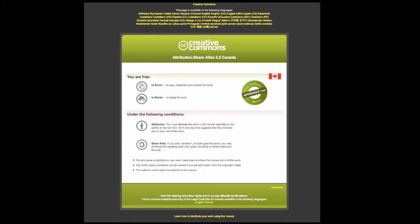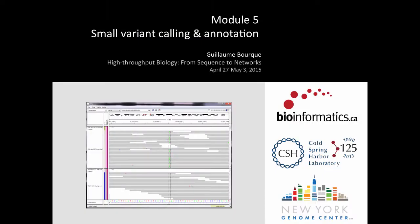Feel free to reuse and share these slides. In this first module on small variant calling and annotation, the key idea is that once we map all the reads onto the reference, one of the main things we're interested in is identifying sites that are varied — places that are different between different individuals. This is relevant in different diseases and is really the main goal of these resequencing experiments.